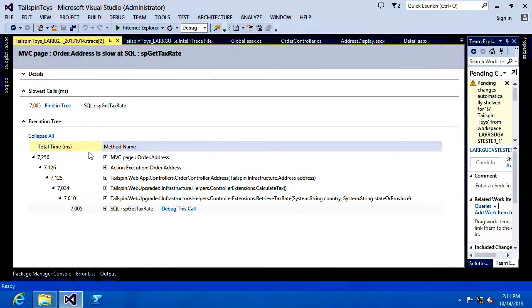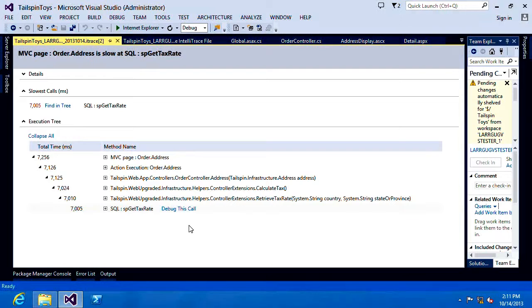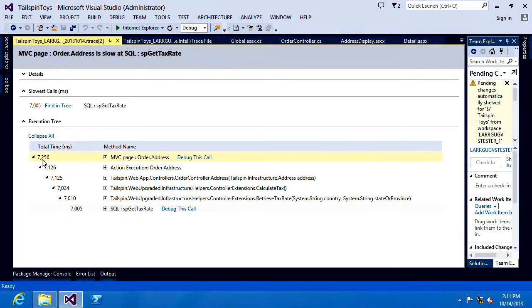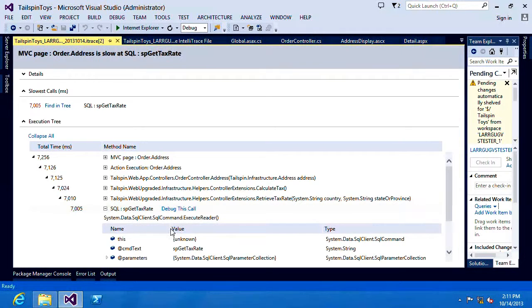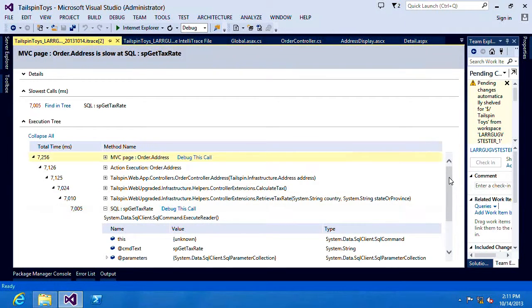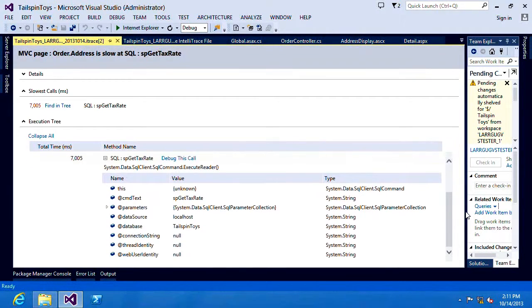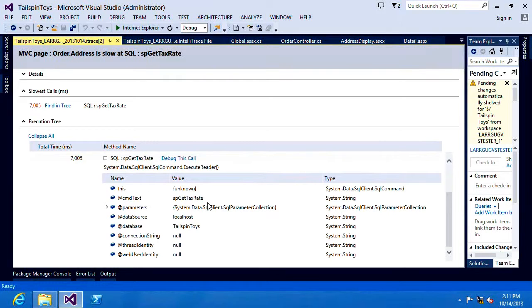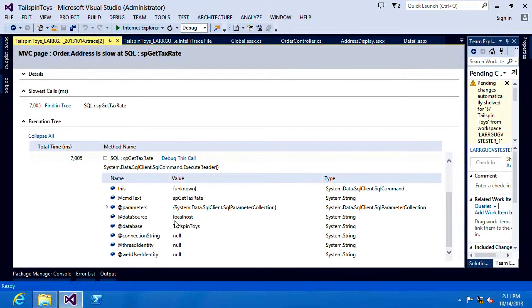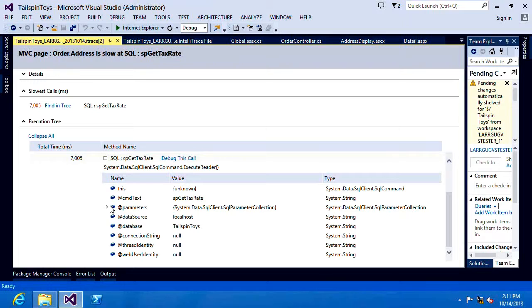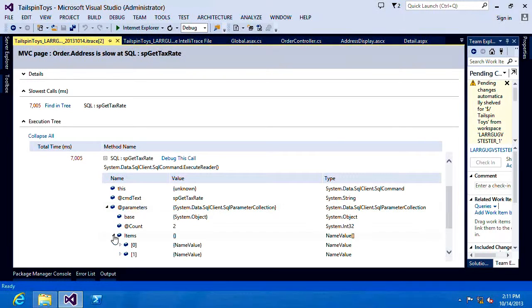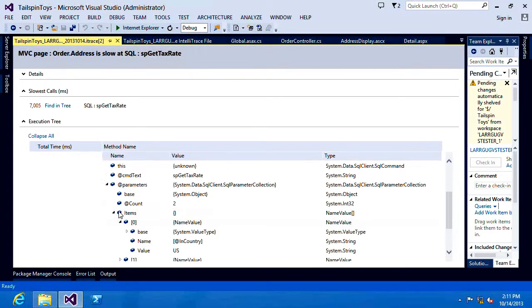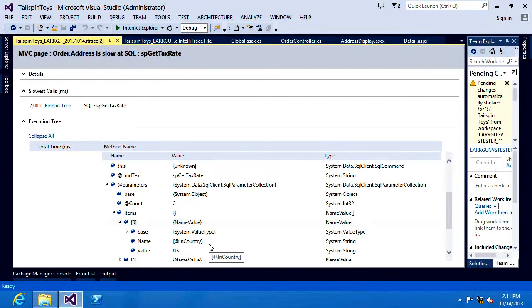That's going to expand out this tree down below. That'll show me what led up to the problem that we encountered. Expanding out the properties on this stored procedure, we can also see that we've got the stored procedure name, the database that was connected to as well as the server. We can look at the parameters. We can see that there were two and we can drill down into each one of them and I can see the value of the parameters that were passed into that stored procedure.